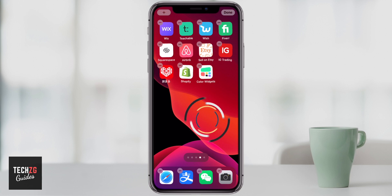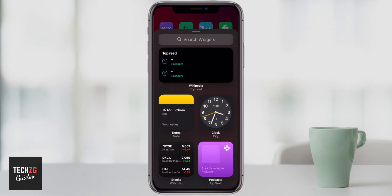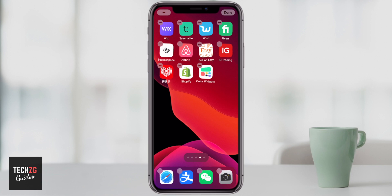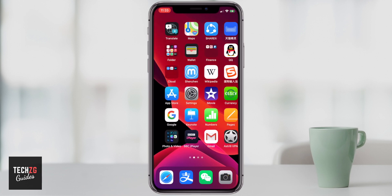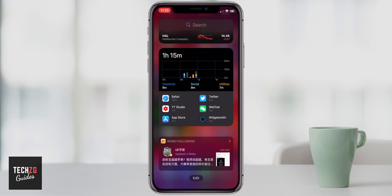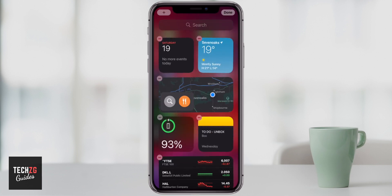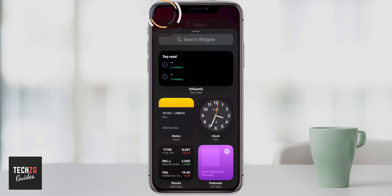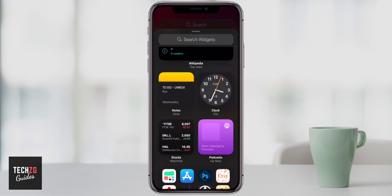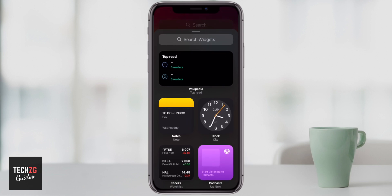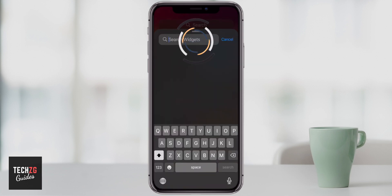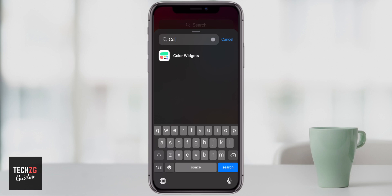Anytime you want to add a widget, long press on your home screen and press the plus button — you can see them all there and add them really easily. You can also swipe all the way to the left to access widgets, scroll down to the bottom, and press Edit. It will show you all your widgets. You can press the top left button on each widget to remove them, or press Add to add new ones, which takes you through all available widgets. If you have lots, you can search for them — for example, the new Color Widgets app I just added, I searched for it right there.